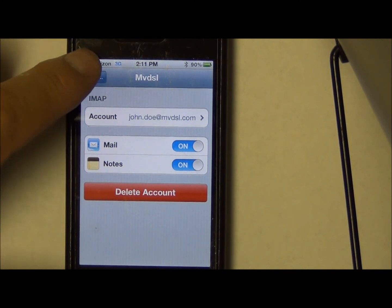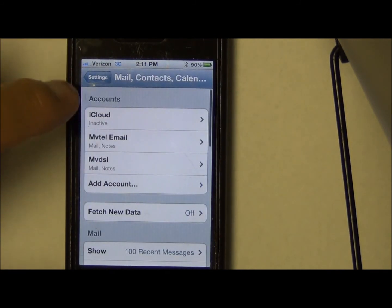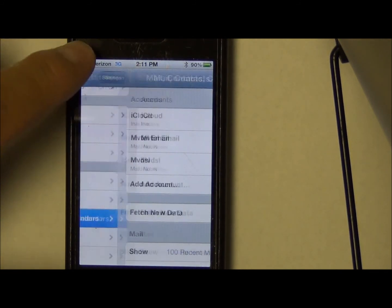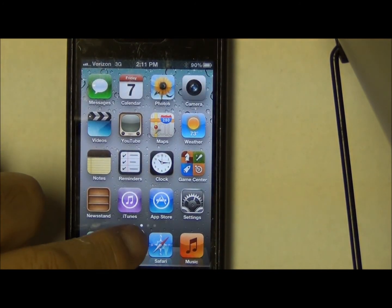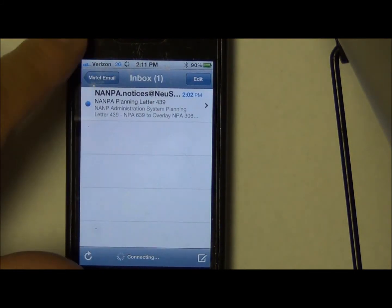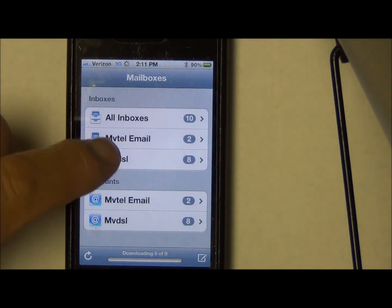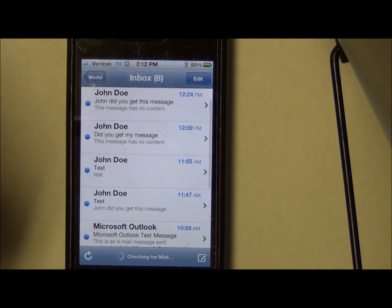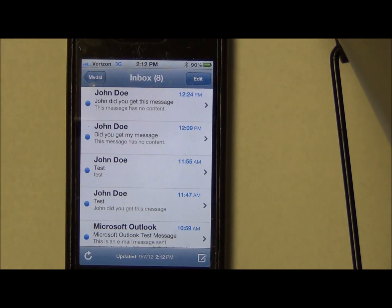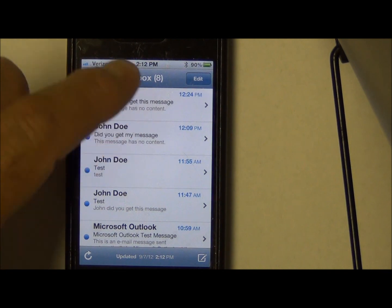We should be good to go. Go back to Mail and back to Settings — we can just back out of it and check our messages. We're going to look at the right account, go to the MVDSL account, and it's checking for mail. We have a bunch of email messages in there already from previous tests. Everything looks good. If you have problems, just give us a holler. Thank you.